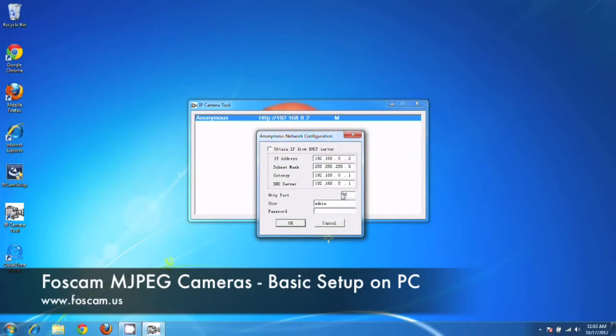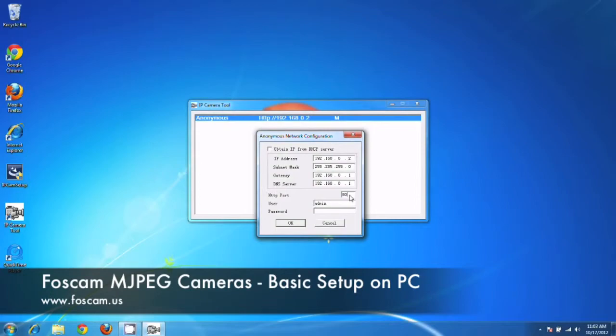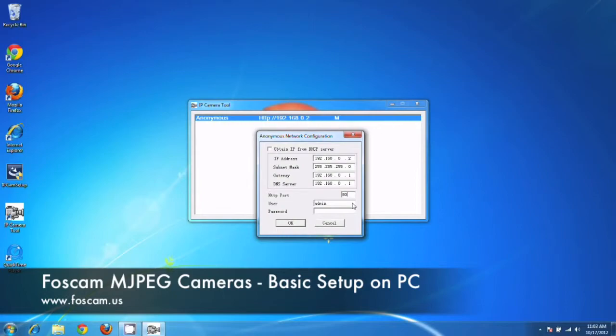So every camera would need its own port. You can't have every camera running on port 80. And usually we recommend anything above 2000 to use as your port, which is fine. Usually we use like 8080 or 8000. The username and password, we will just keep that. That's the default username and password and the port. We're just going to keep it at 80 for the sake of this video. And later on, you'll be able to change it. So we can click the X over here.